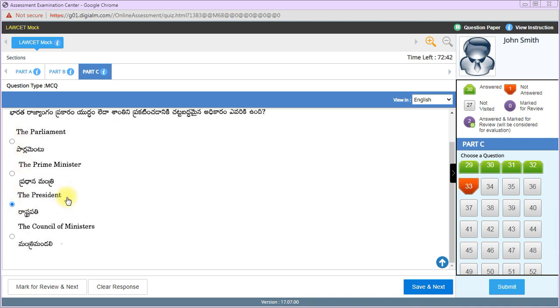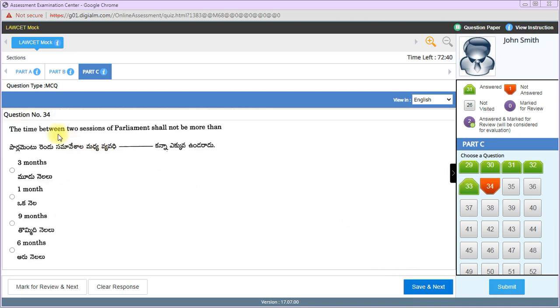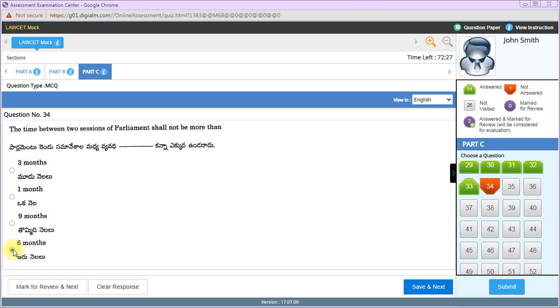Who is legally competent under the Indian Constitution to declare war or conclude peace? The President of India. The time between two sessions of Parliament shall not be more than 6 months. In India, three sessions are conducted, but between two sessions, minimum gap should not exceed 6 months.